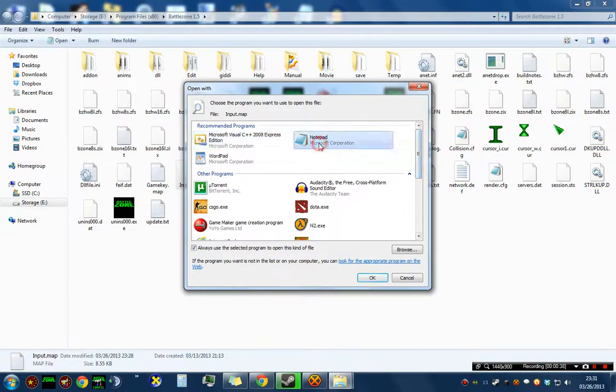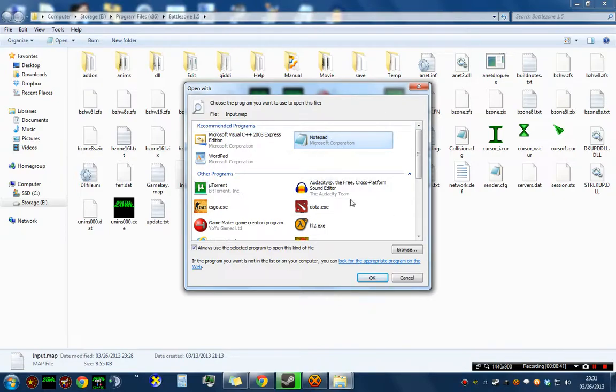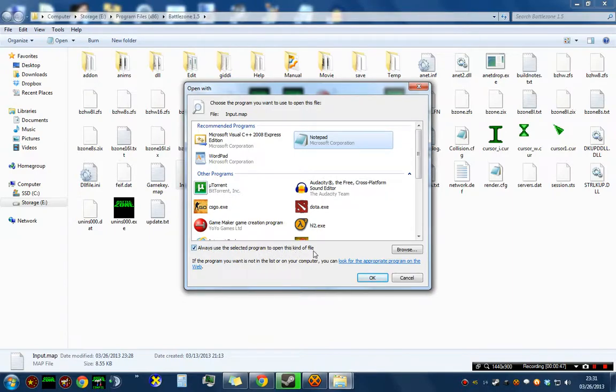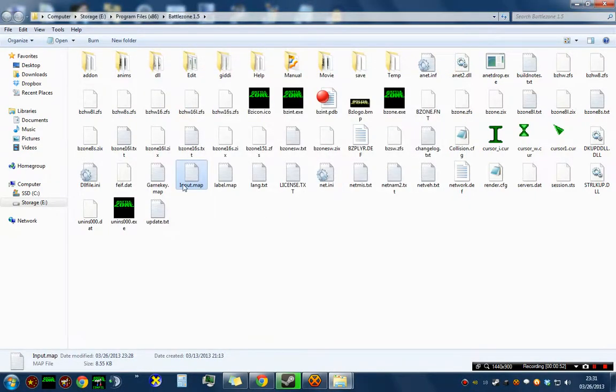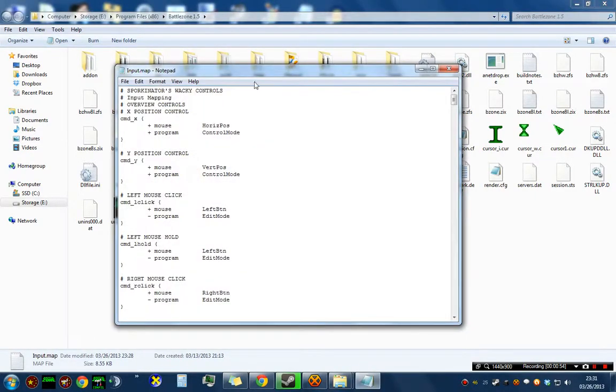For me, Notepad's up here because I've already done it, so it's in Recommended Programs. By default, that box that says Always use the selected program to open this kind of file is checked. When that is checked and you press OK, the file will open, and in the future, they will open just on double clicks.